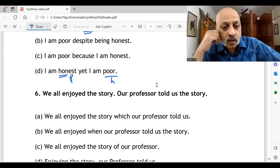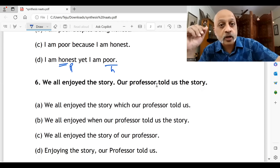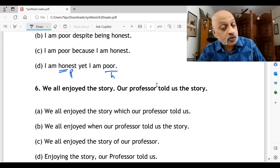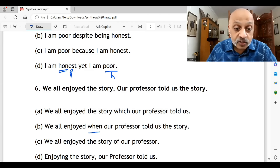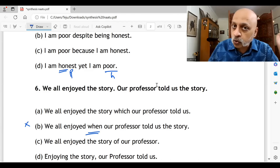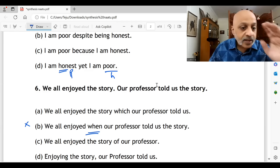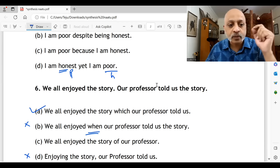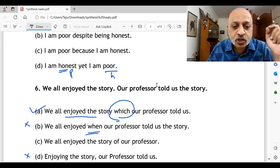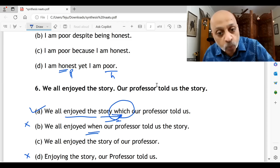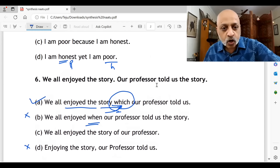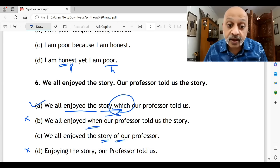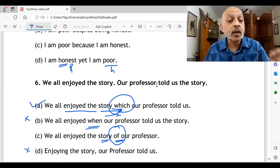Question six: 'We all enjoyed the story; our professor told us the story.' 'We all enjoyed the story which our professor told us' — this connects correctly, with 'which' qualifying the story. 'We all enjoyed when our professor told us the story' — we are not talking about the time element conveyed by 'when,' so B is wrong. 'We all enjoyed the story of our professor' — no, because the story is not the professor's autobiography. 'Enjoying the story our professor told us' — also wrong. Option A is the most correct.